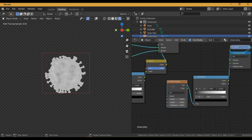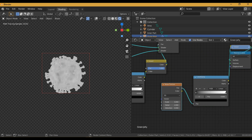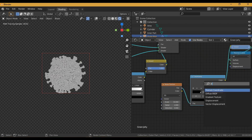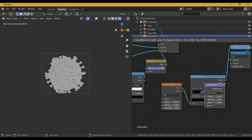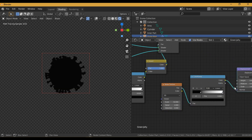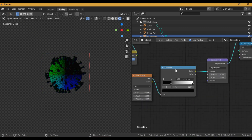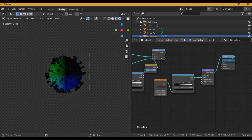For a better look, I use a Noise Texture for the Displacement and a Color Ramp to control the contrast of the Noise Texture. A Displacement node is required to create the bumps from the black and white texture.